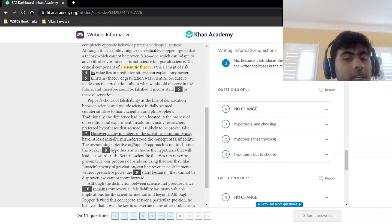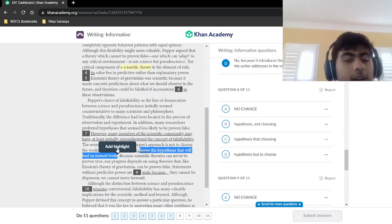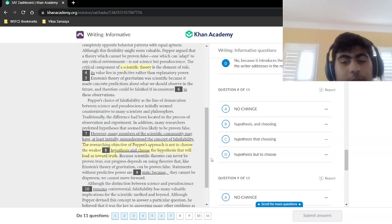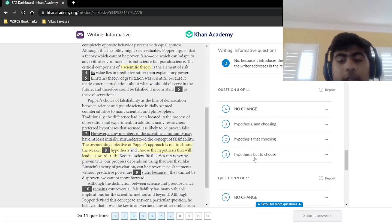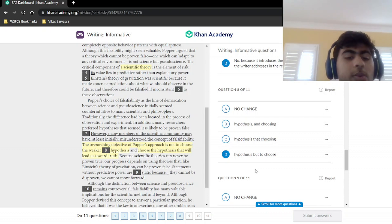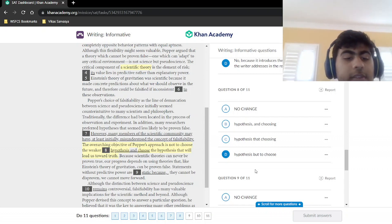The overarching objective of Popper's approach is not to choose the weaker hypothesis — and then the sentence continues toward something in direct conflict with that. We need a contrast conjunction. 'And' doesn't work because it's not a contrast. 'But' is our conflict word: 'the overarching objective of Popper's approach is not to choose the weaker hypothesis, but to choose the hypothesis that will lead us towards truth.'